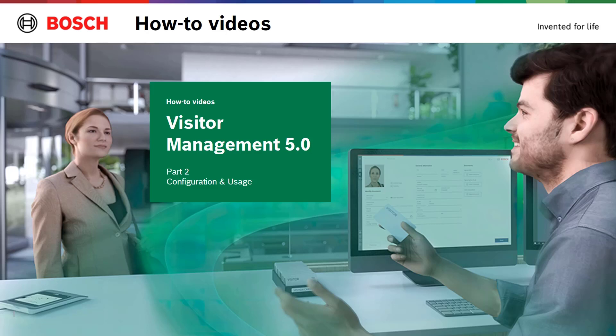This is the second tech video in the range Visitor Management 5.0 how-to videos. In the previous video we learned how to configure and install Visitor Management.